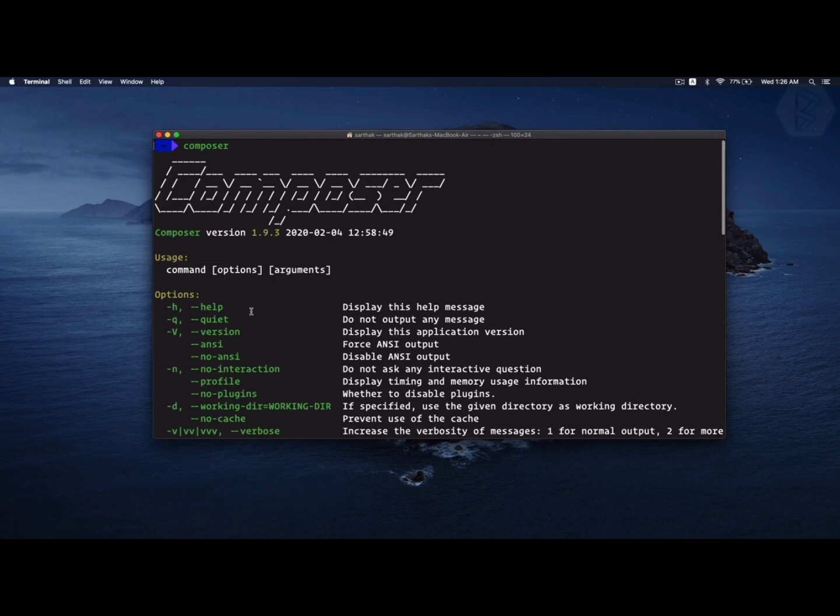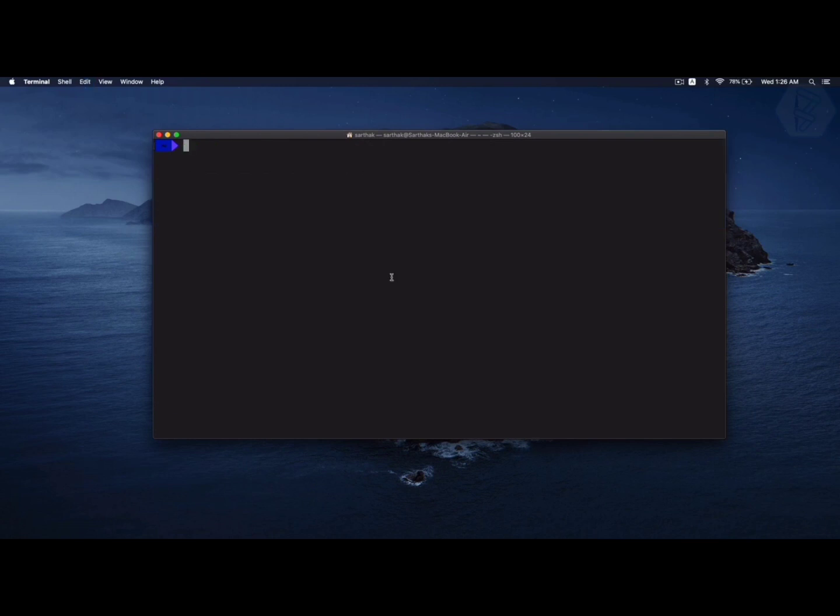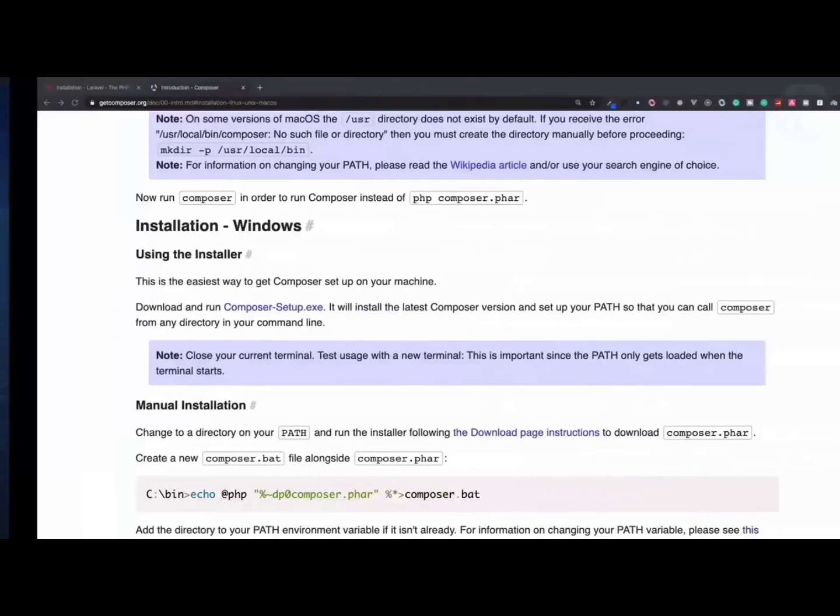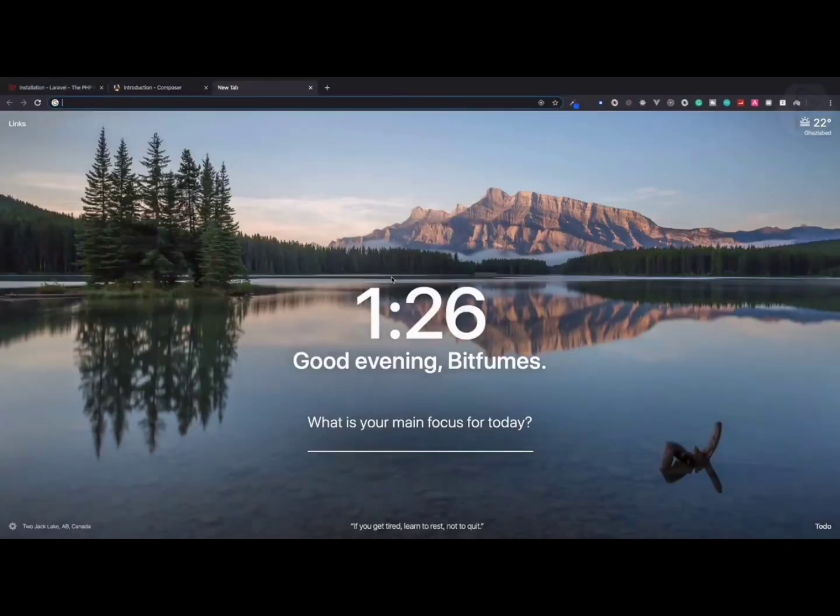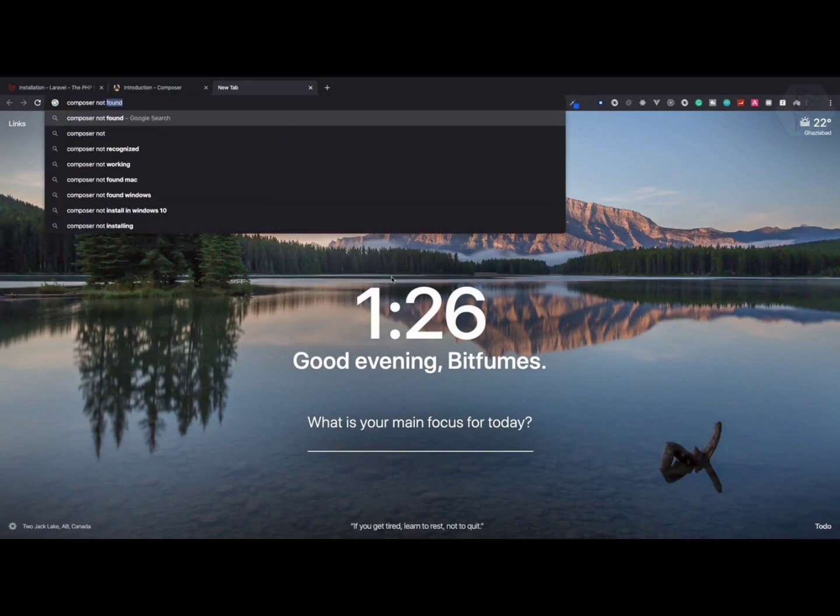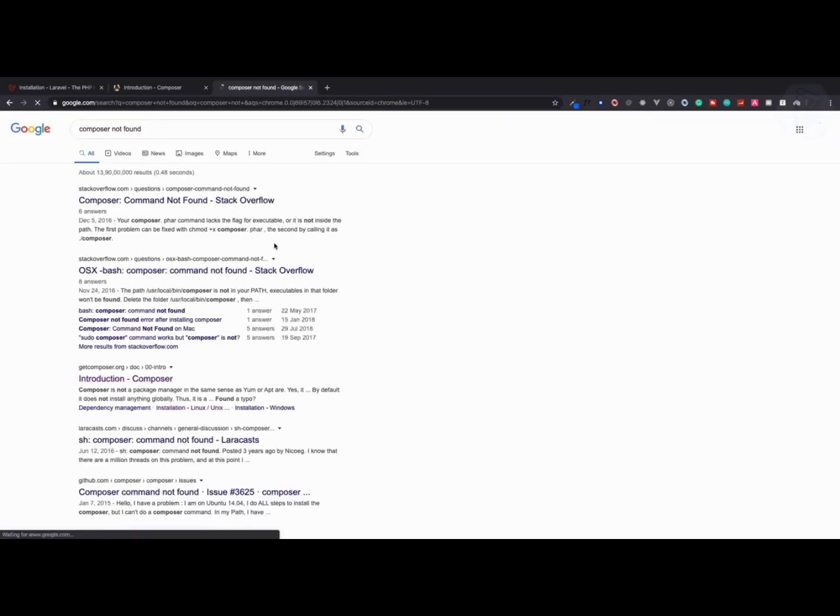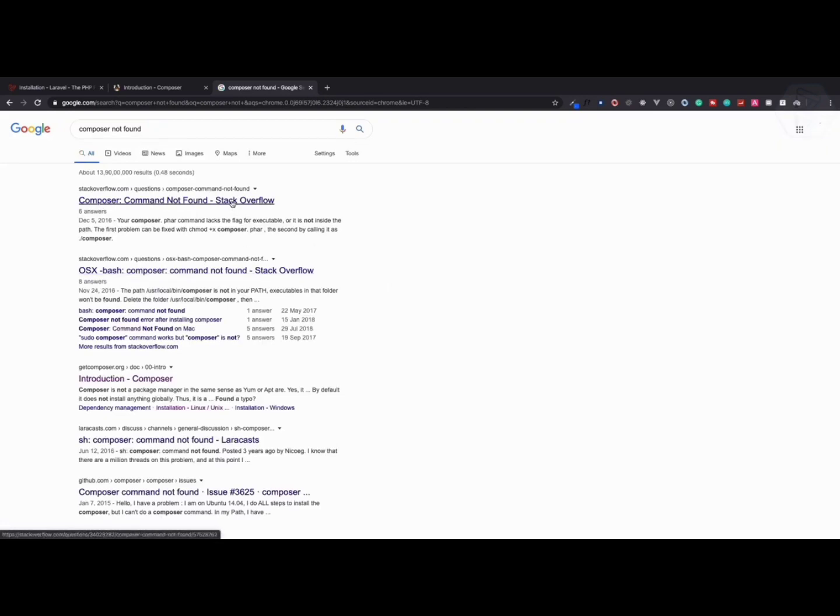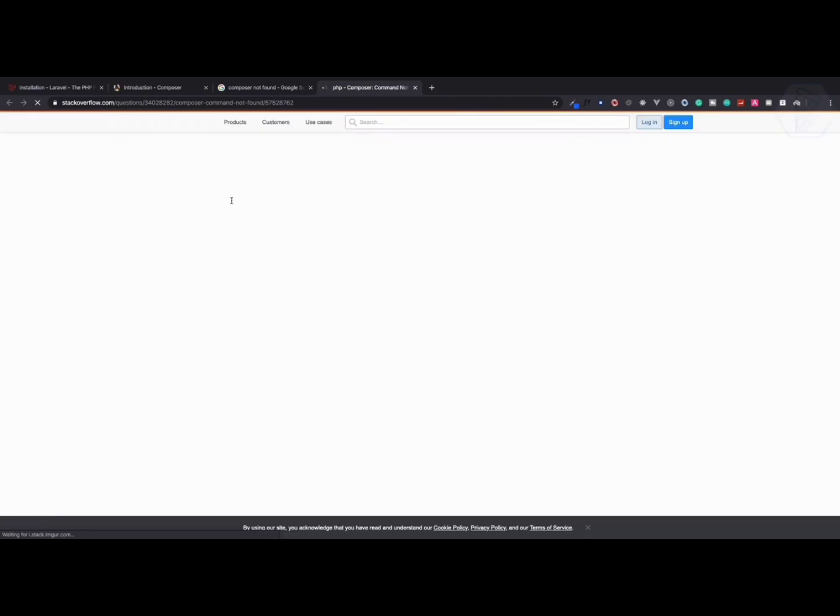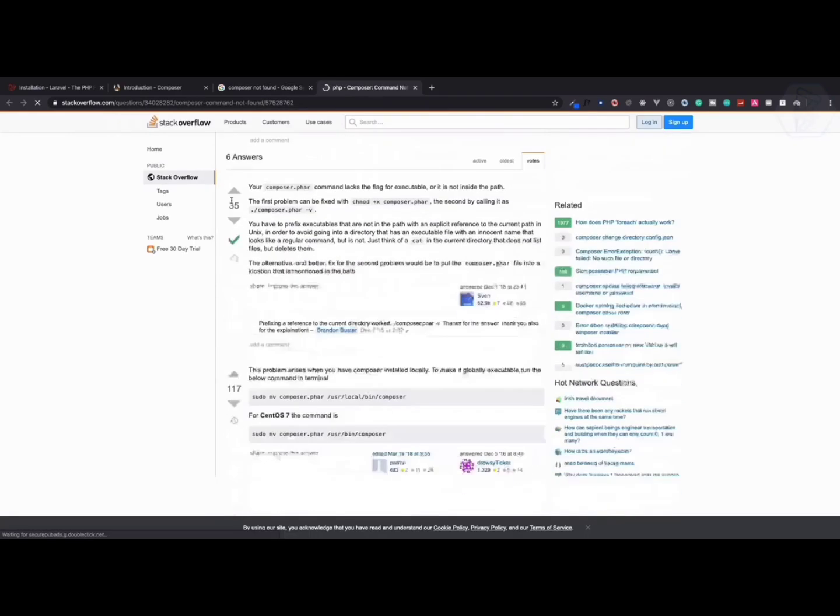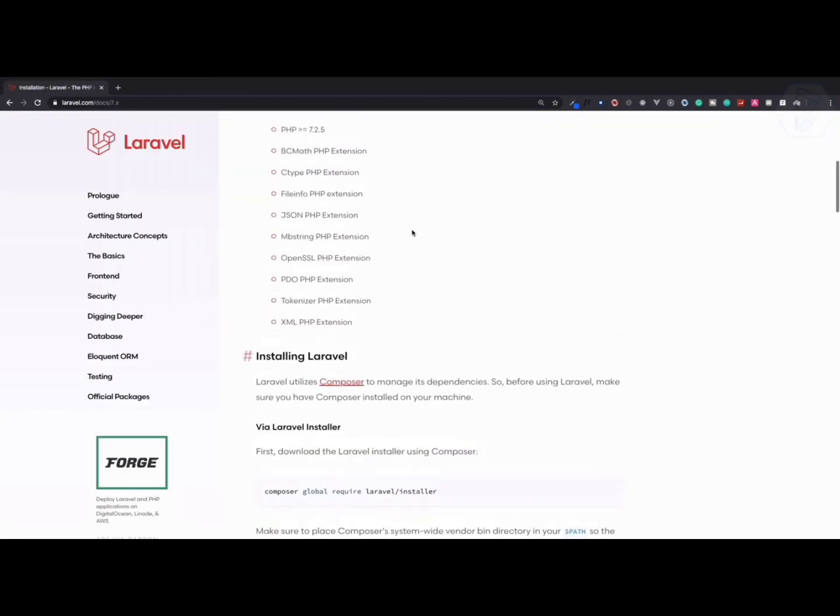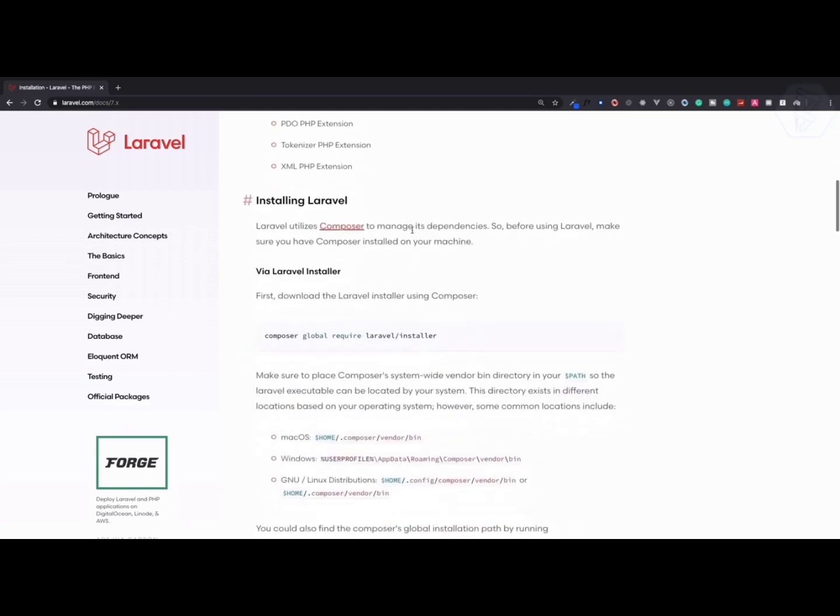If I type composer, you can see we have Composer which looks like this. If you are typing composer here and it says composer command not found, you need to Google composer not found and go to Stack Overflow to find the appropriate answer.